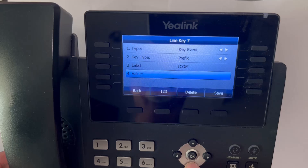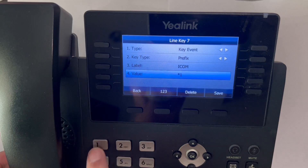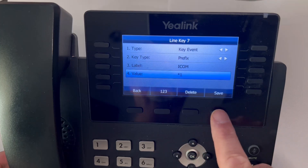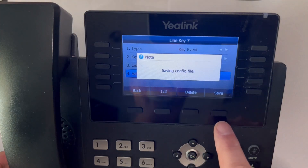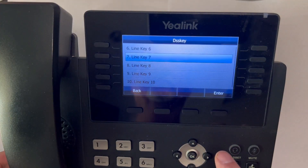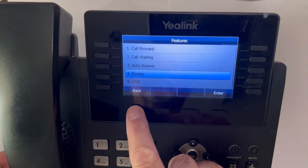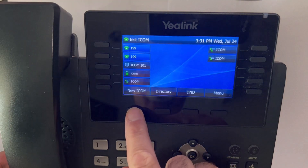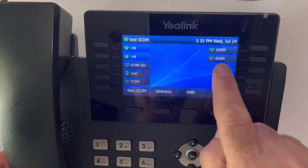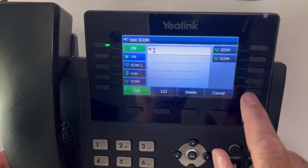Now go to value, and the value is going to be star one, because that is the intercom code. Press save. Go back, and now you'll see that ICOM button is right there on button 7.